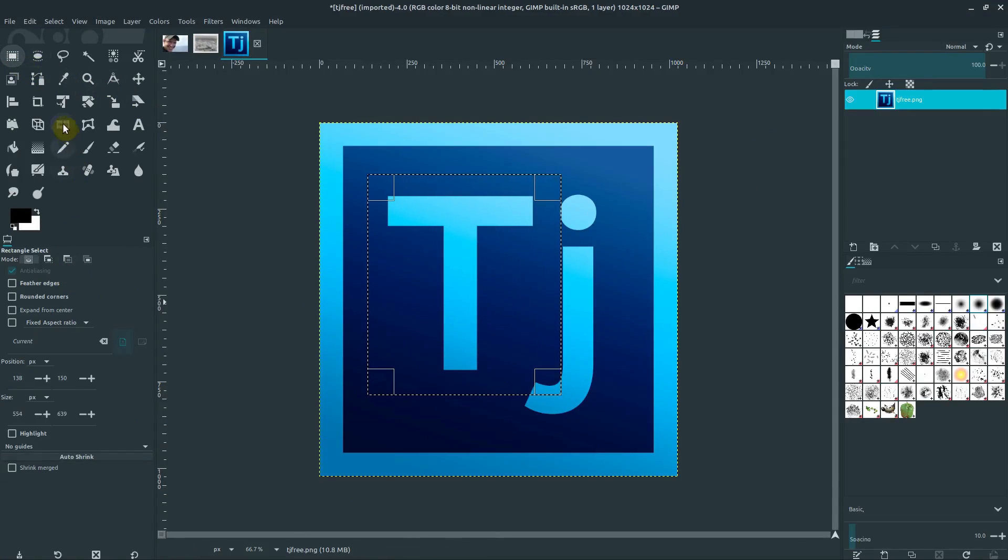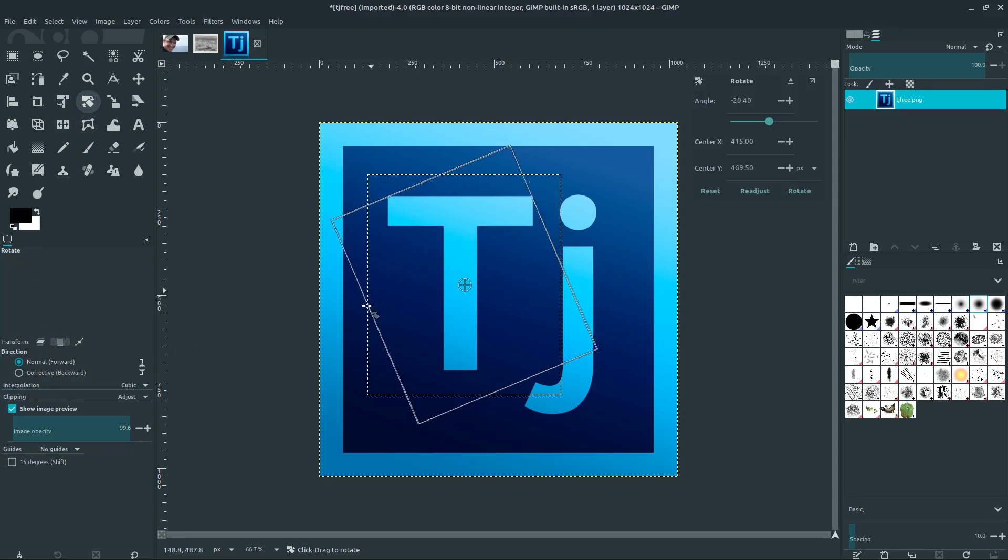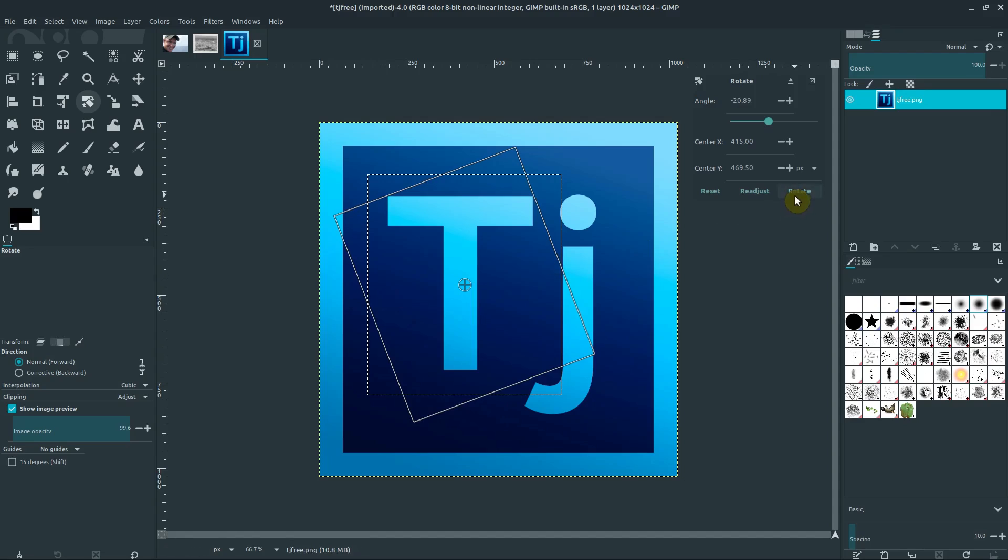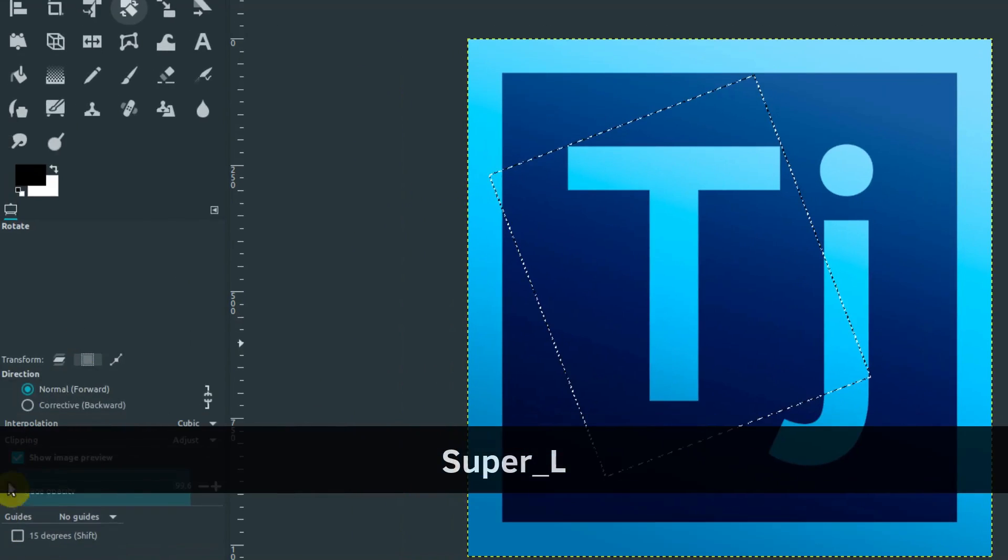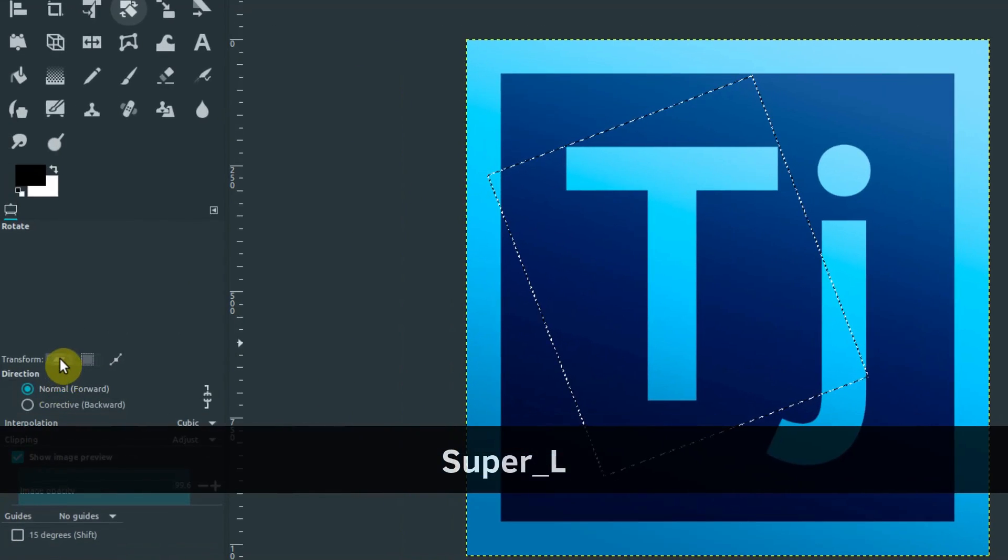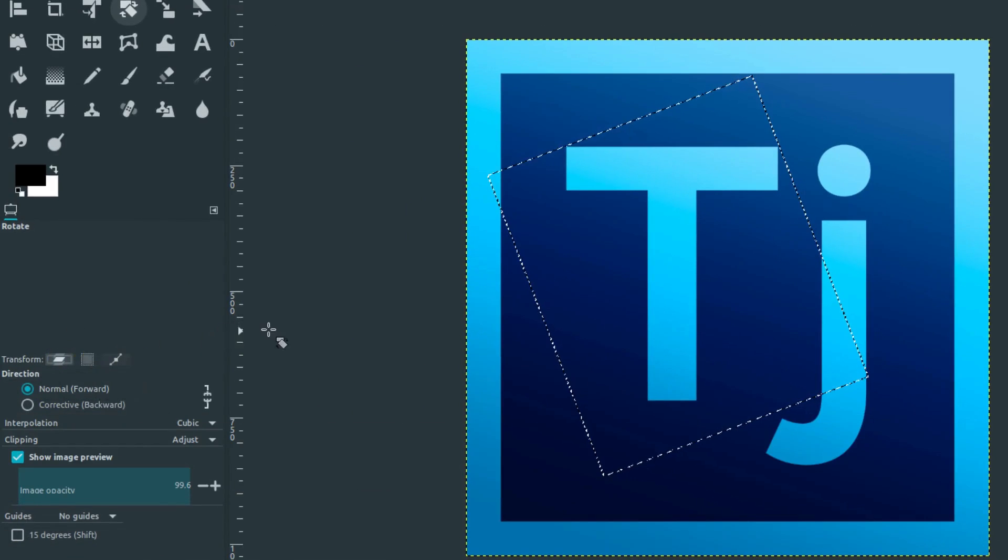But you probably don't want to do that right off. If we do this and hit Rotate, it's just going to rotate our selection and not our image. So make sure on the mode you're on Transform layer, not Selection or Path.